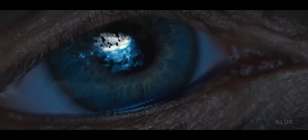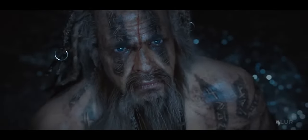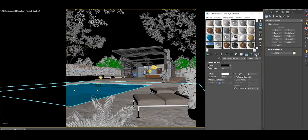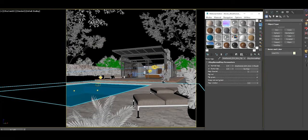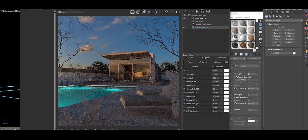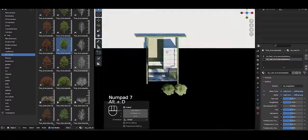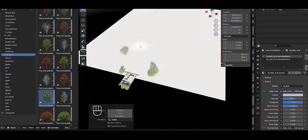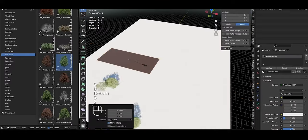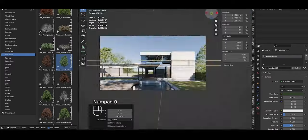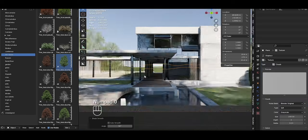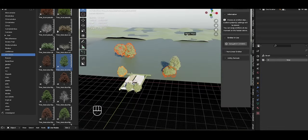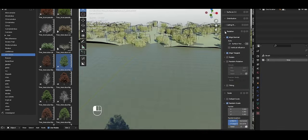3ds Max also integrates directly with CAD software, allowing technical models to be imported with high fidelity—a significant advantage in architectural and engineering workflows. Blender users working on similar projects often require extra plugins or conversions that can introduce errors or slowdowns. The consistency and interoperability of 3ds Max within the Autodesk suite enable streamlined production pipelines, crucial for large studios and collaborative projects.